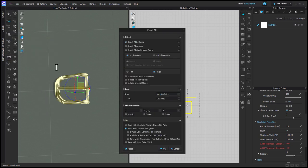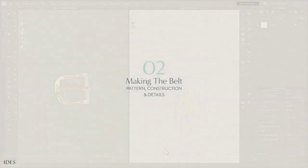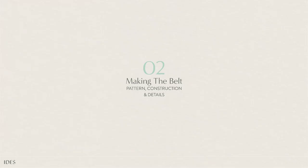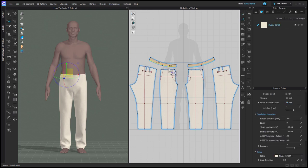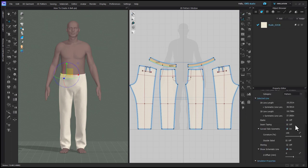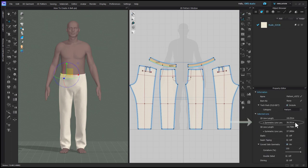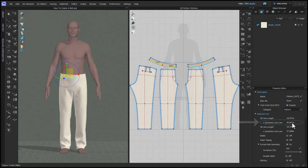You'll enter in the name and location that you want to save the file and then you can use the default settings and click okay. I'm drafting my belt on top of the Ides male trouser block just so that it sits in the right place. The first thing I'm going to do is measure the bottom of my waistband and draft my belt to that length.